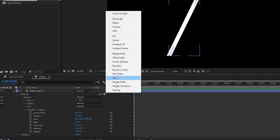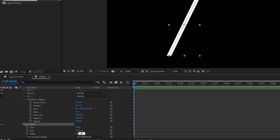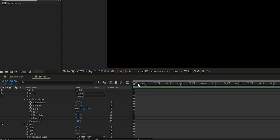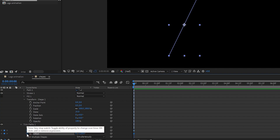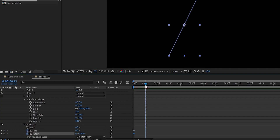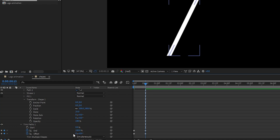Now add Trim Paths to it. In Trim Paths, set Offset to 120 degrees and set End to 0 percent. At the start of the timeline, create a keyframe on End and Offset. Now go to 15 frames, set End to 100 percent, and set Offset — set the second amount to 0 degrees.